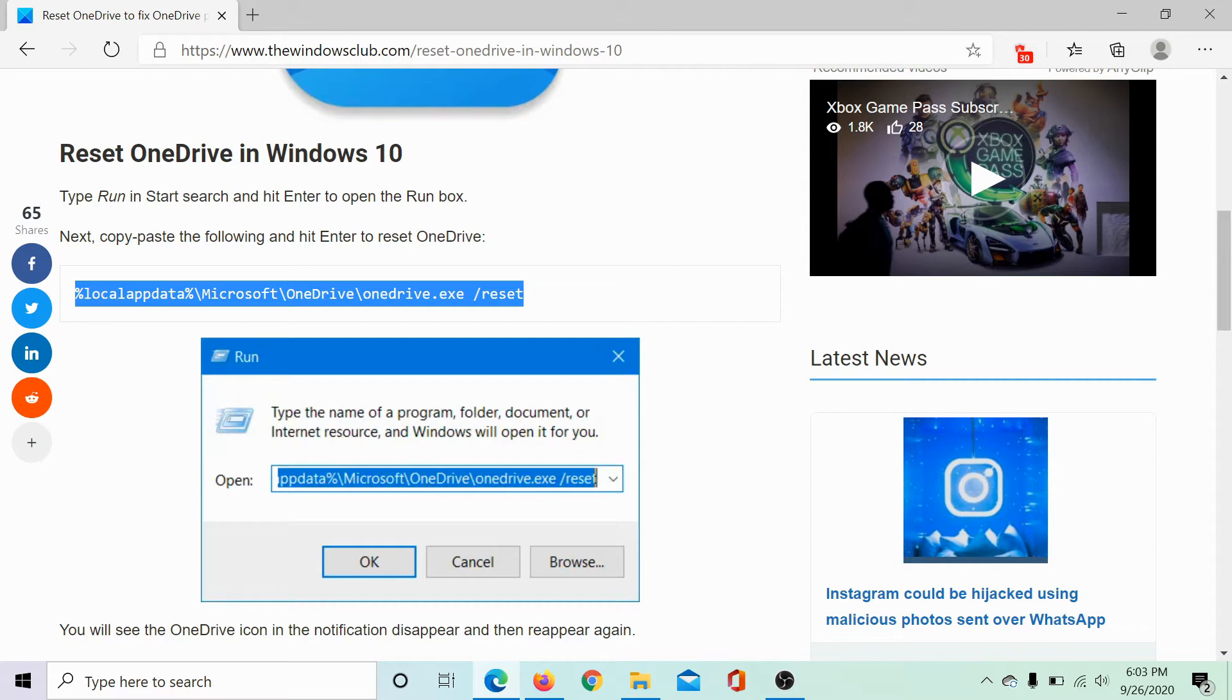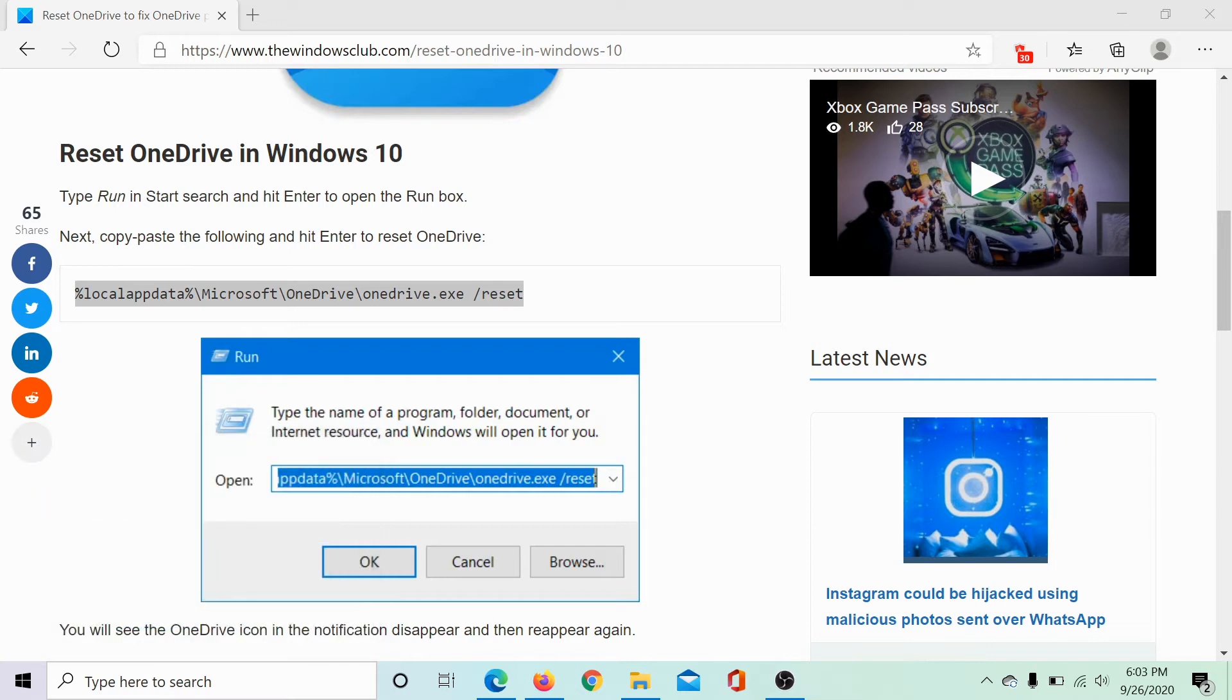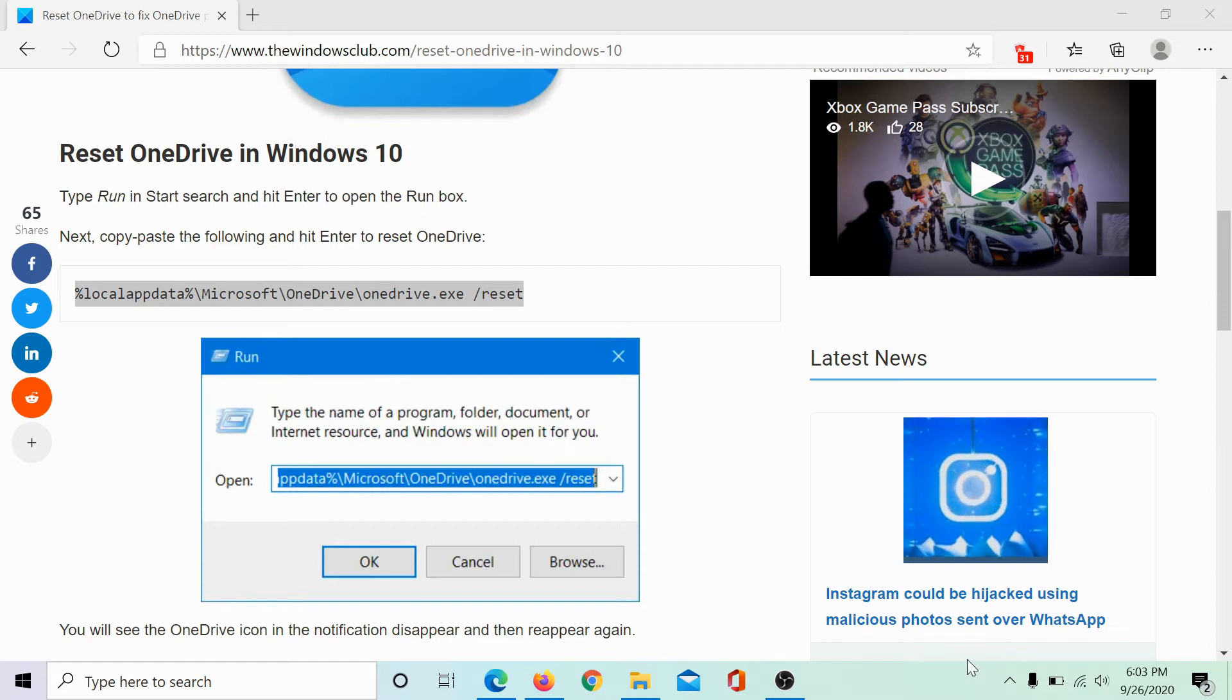Now press the Windows key and R and paste the command here, then hit enter and it would start resetting the OneDrive application.